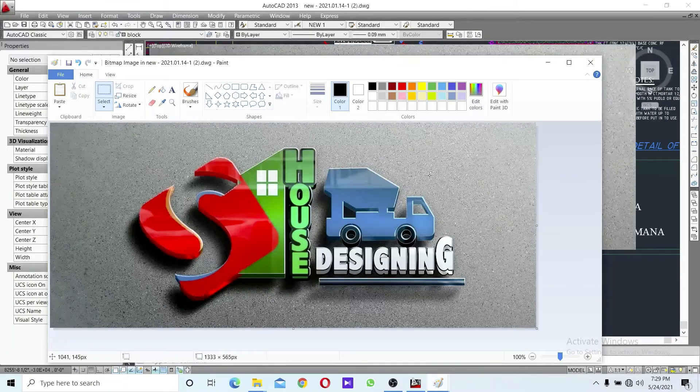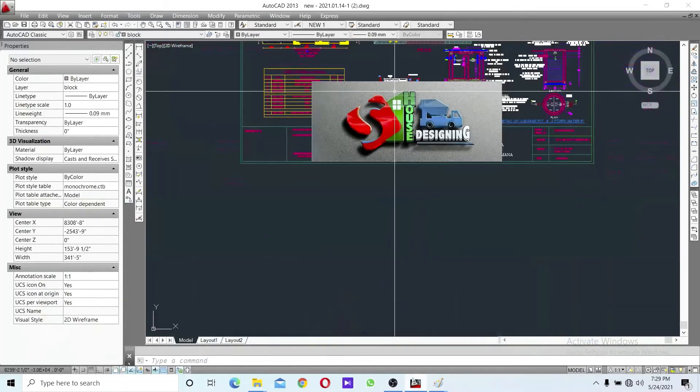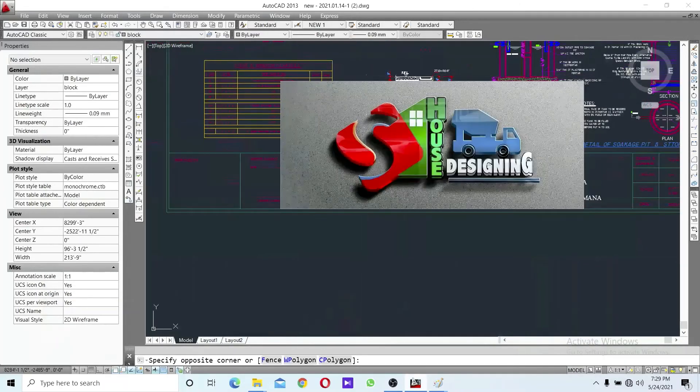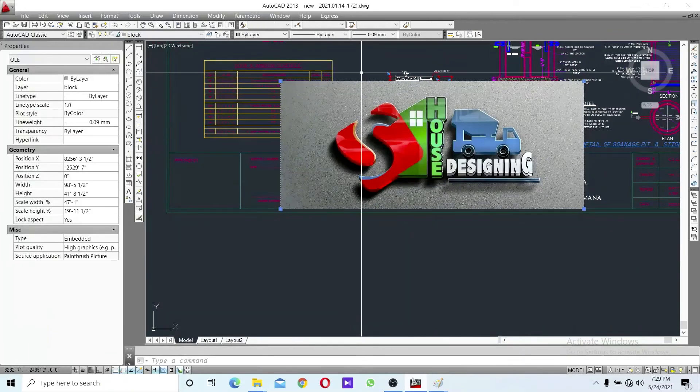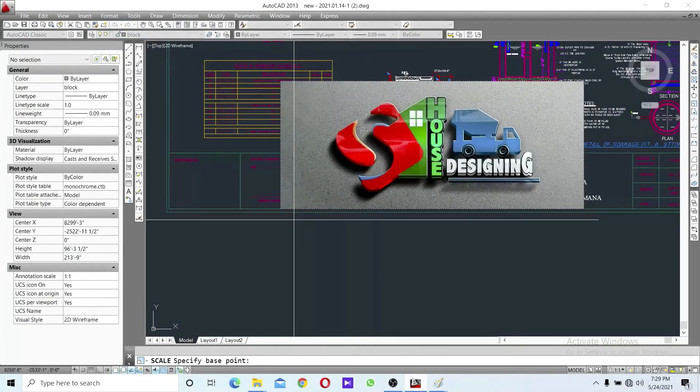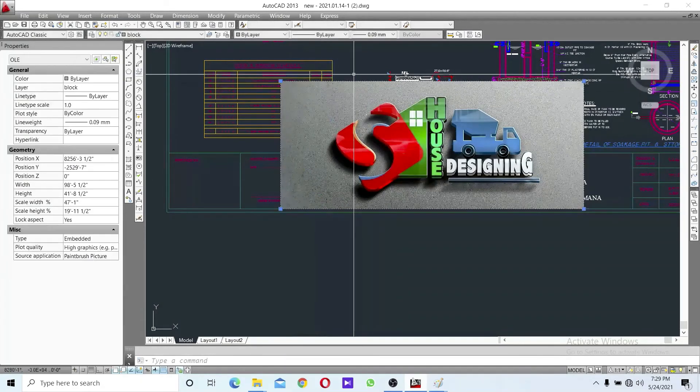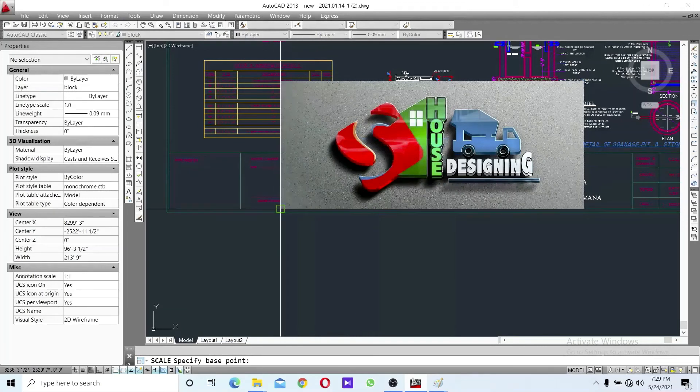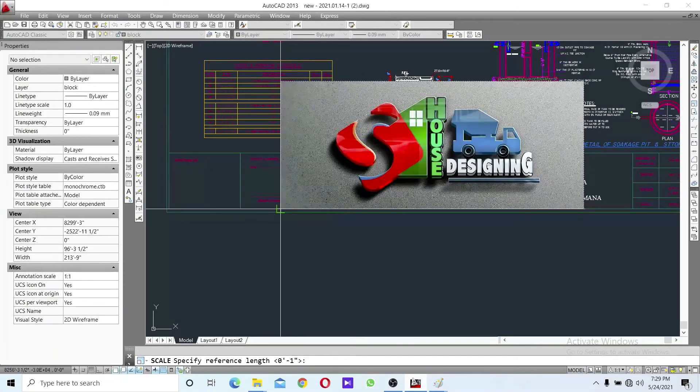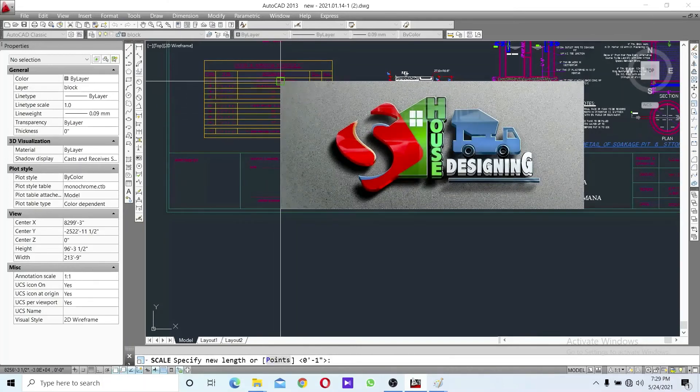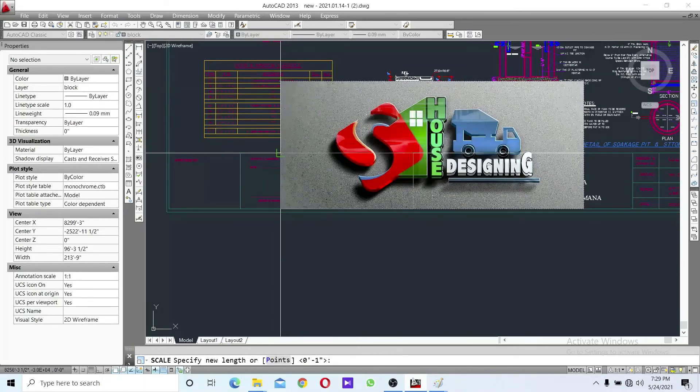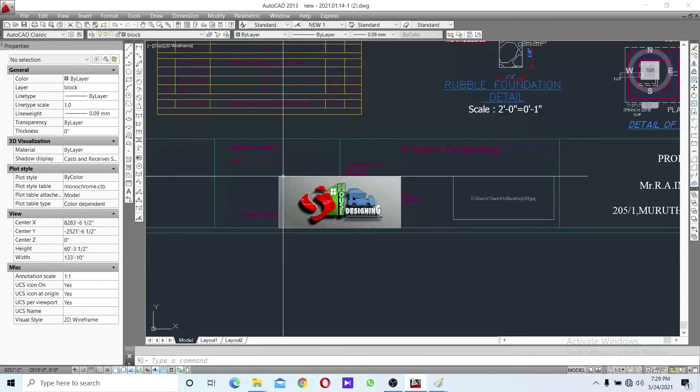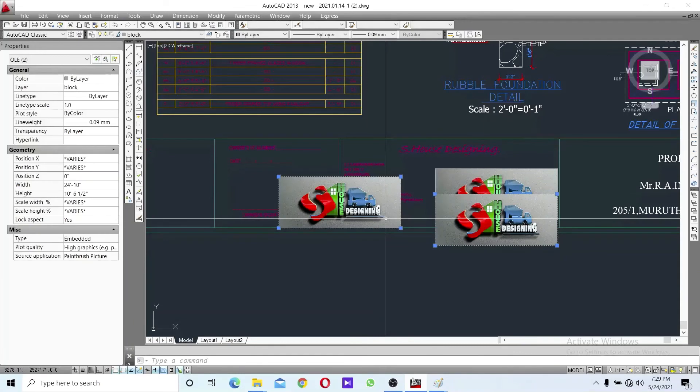The logo is now in the drawing. Scale down the logo to the appropriate size for your design.